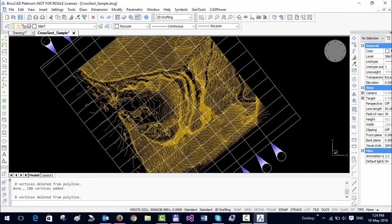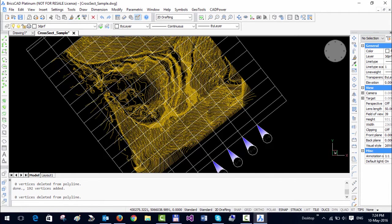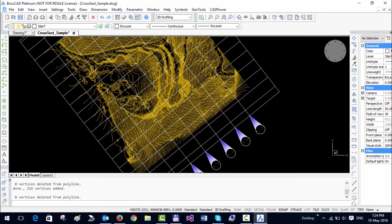As it processes each cross section line, it tells you how many vertices are being added. We are nearing the 60 to 75 percent mark of the processing. This tool is going to be of interest to people in the geological and mining industry as well as surveying professions where you want to create a cross section across an area of interest.